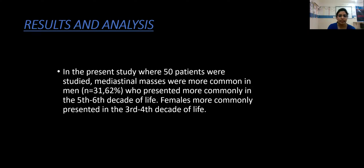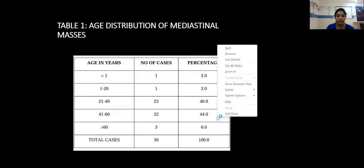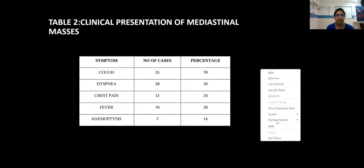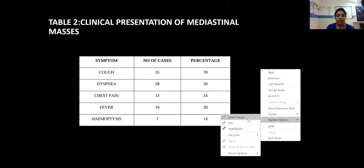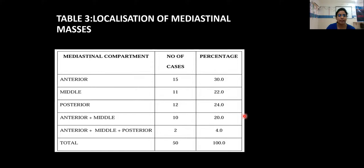Coming to results and analysis: in the present study of 50 patients, mediastinal masses were more common in men, who presented more commonly in the 5th to 6th decade of life, while females more commonly presented in the 3rd to 4th decade of life. The age distribution table shows the 21 to 40 years age group had the majority of cases, followed by the 41 to 60 years group. The clinical presentation table shows cough as the major presenting complaint, seen in approximately 70% of cases. Regarding localization, lesions occurred more commonly in the anterior mediastinum, followed by the posterior and middle mediastinum.